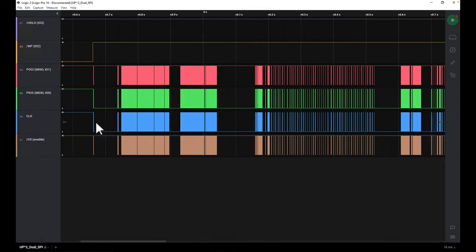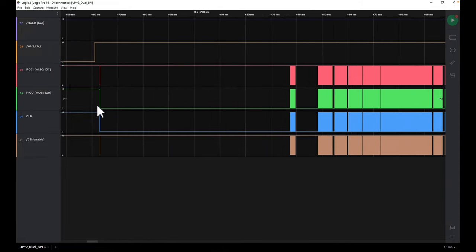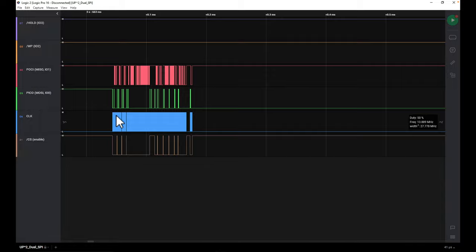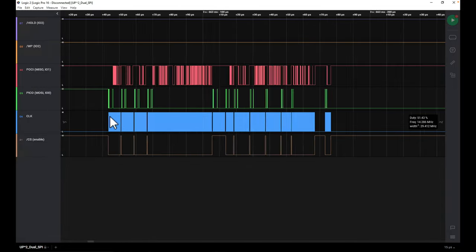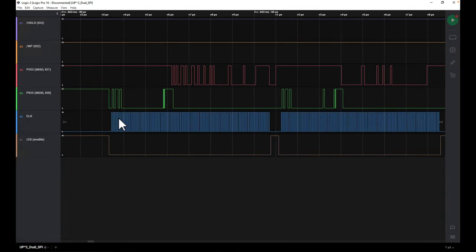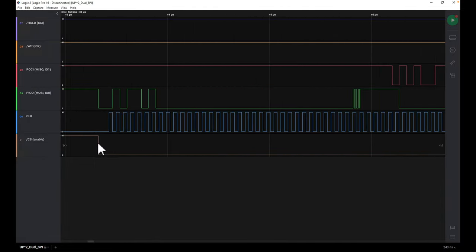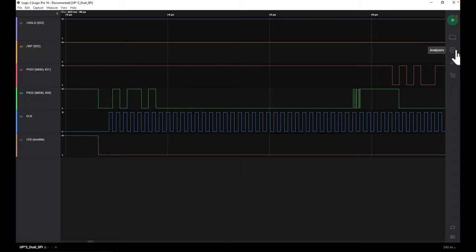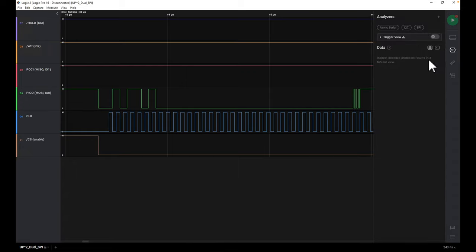So that was this line right here. When we zoom in we see our clock oscillating, we see the enable line going low — chip select is active low, so when it goes low that means this chip is actually selected and is now going to be used. The first type of analyzer we can use is the basic SPI analyzer, which is just built in.